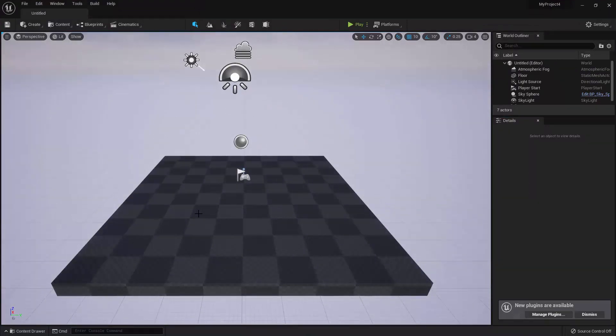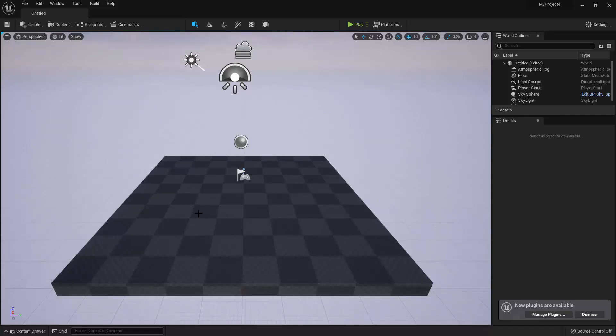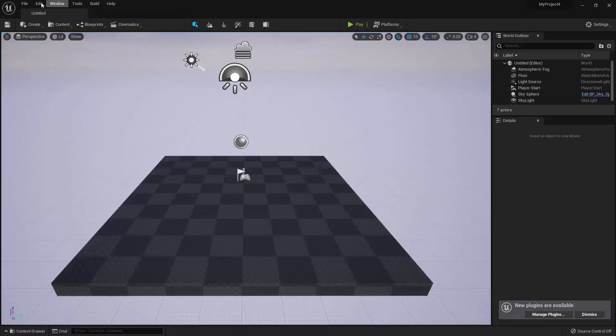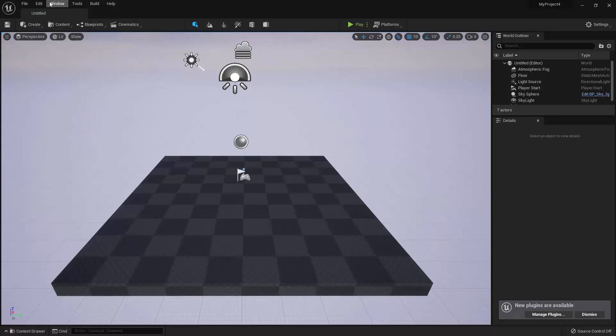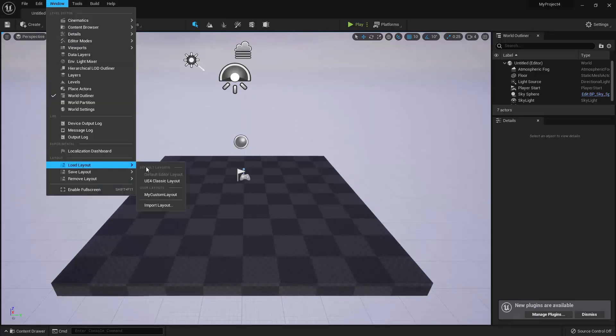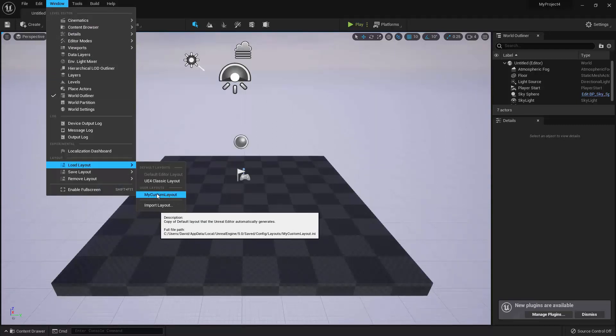Okay, so if you're ever messing around with the layout and you just want to get it back to its original form, that's how you do it. Alright, so now that I've saved it, I can load up my custom layout anytime I want. I just need to go back up to Window, Load Layout, and then click on it in the User Layout section.